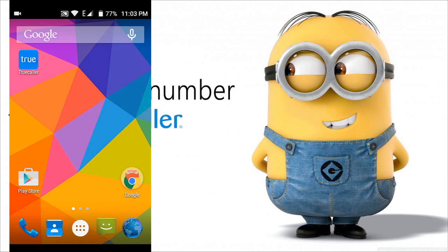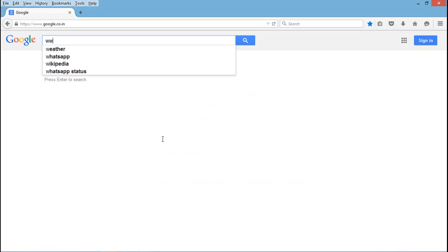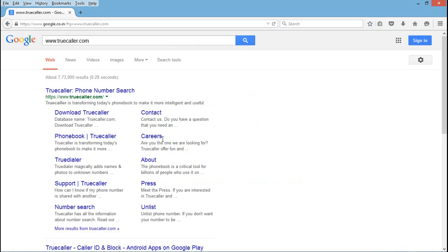Open any browser on PC or mobile. Go to truecaller.com and click on the first link.